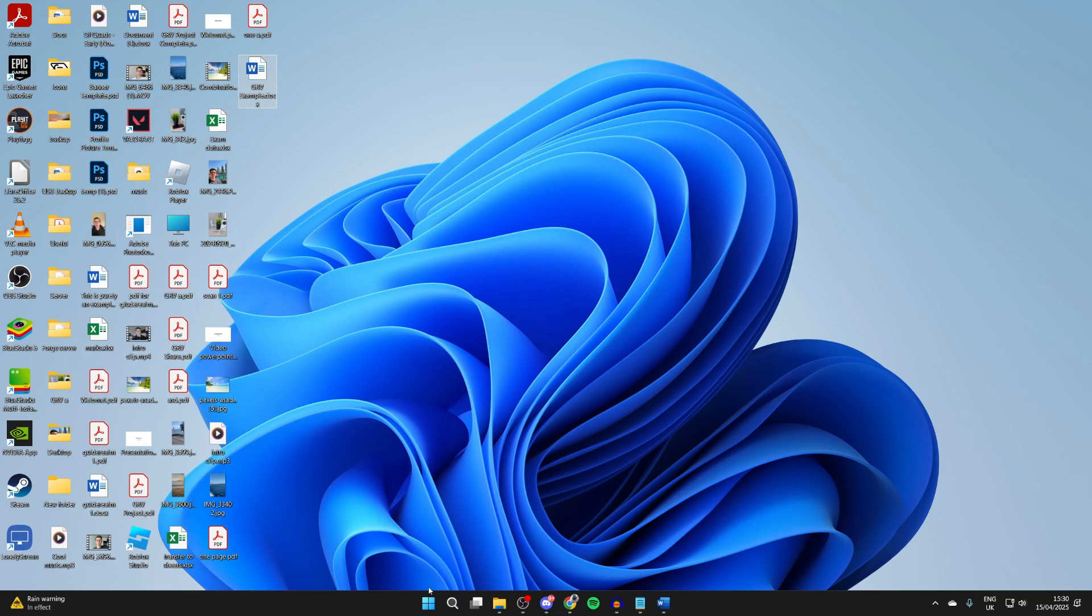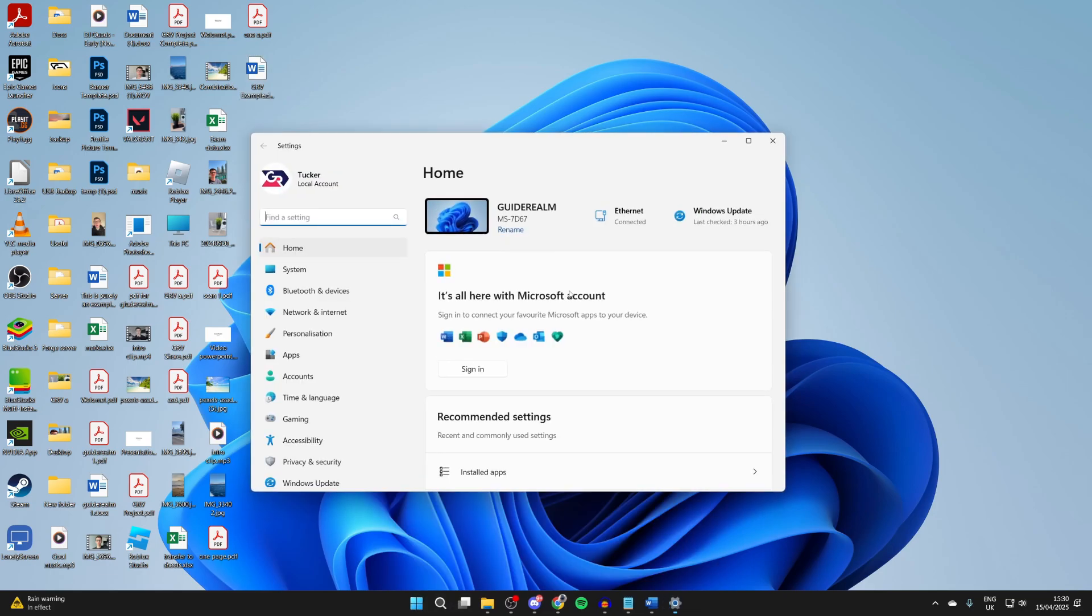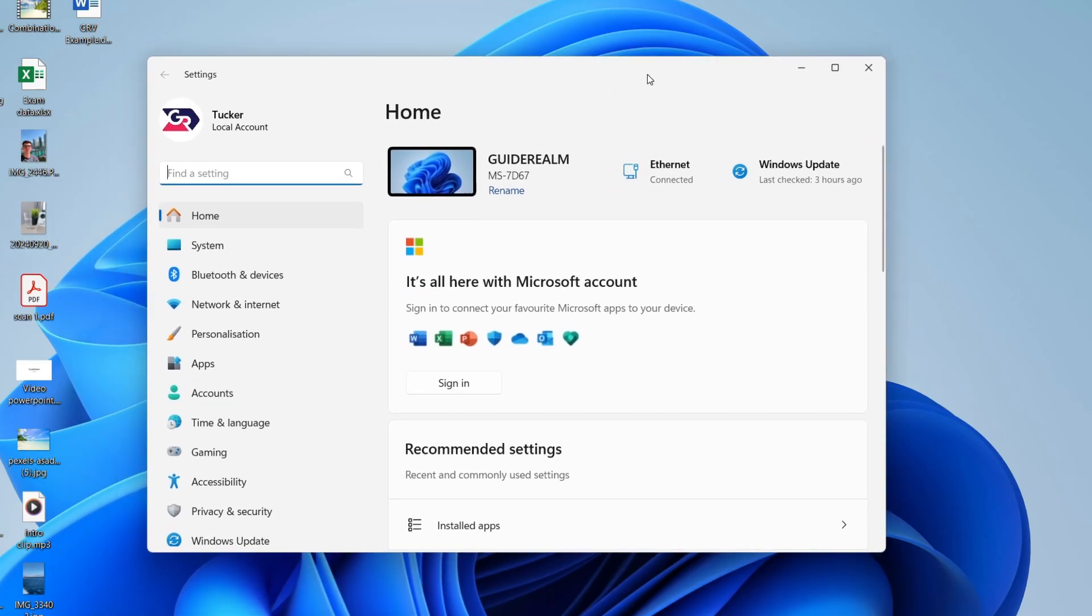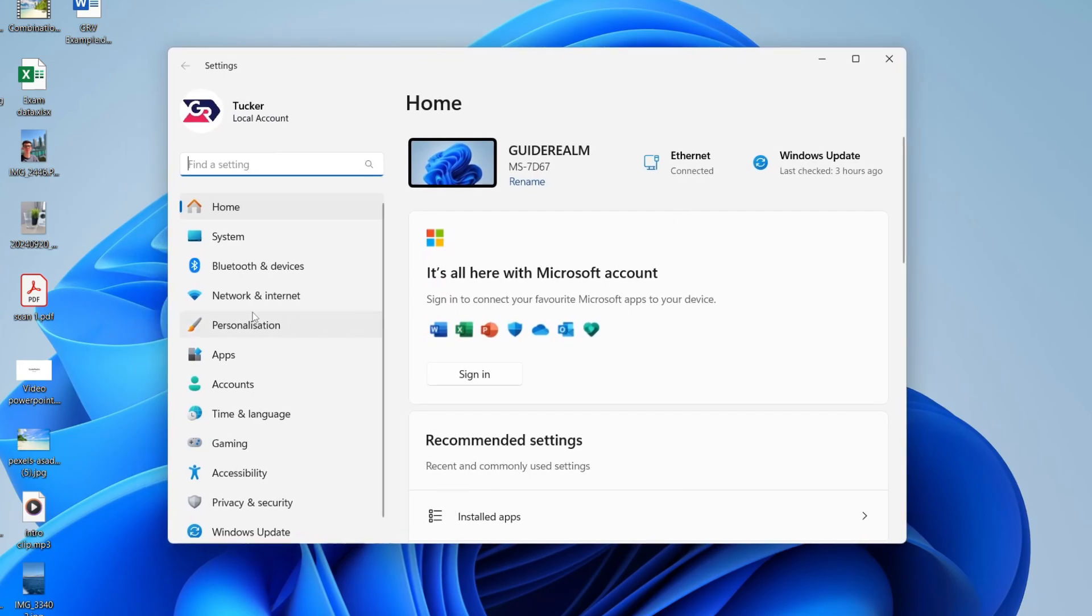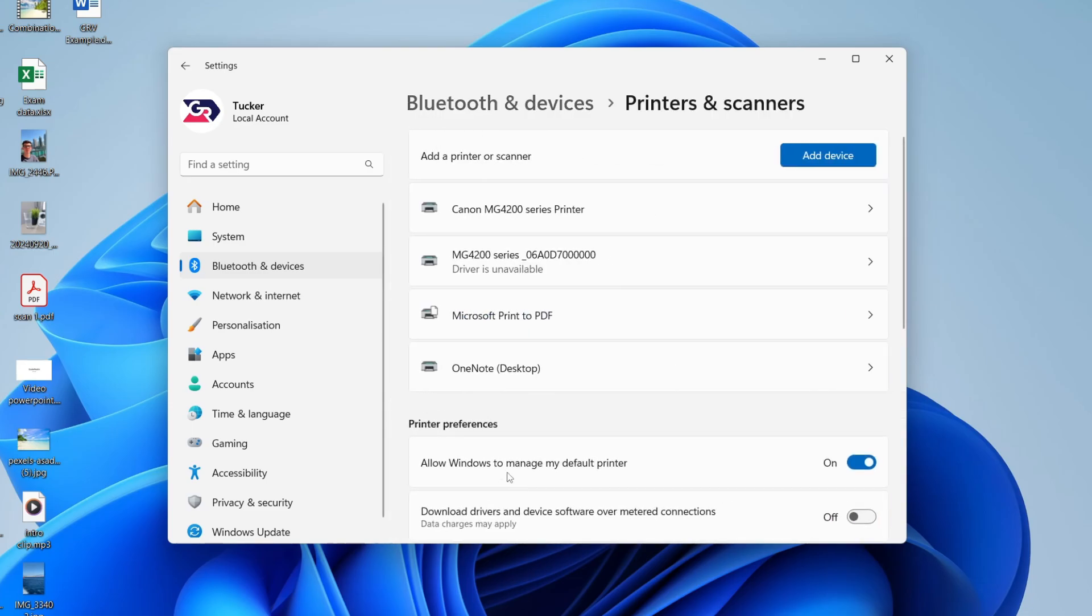What we need to do is press on the Windows Start button at the bottom, and press Settings. Now, come over to the left and press Bluetooth and Devices, and in here, you need to go down and find the option for printers and scanners.